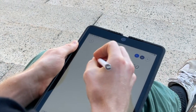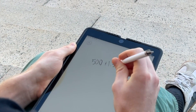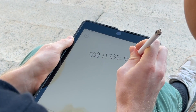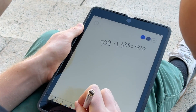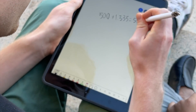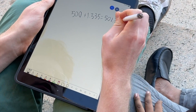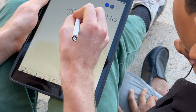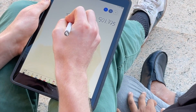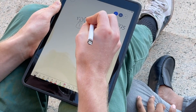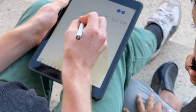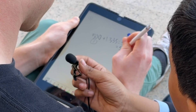If you were to add this without significant figures, you would get 501.335. But since 500 only has one significant figure, and when adding or subtracting you take the number with the lowest amount of significant figures, then your answer is 500.